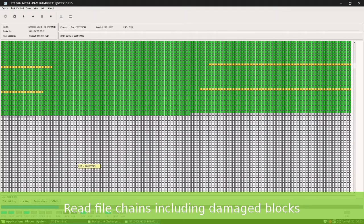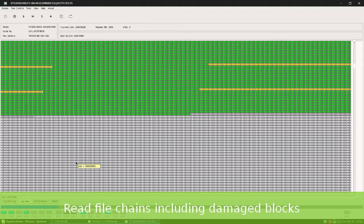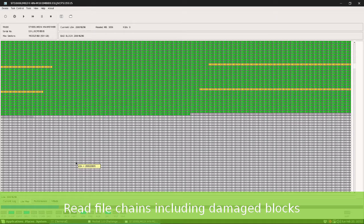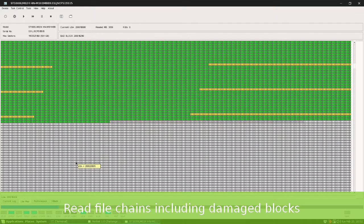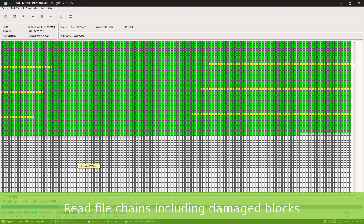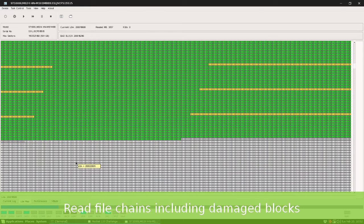Now let's check how is the surface of this file. Yellow blocks are skipped blocks. In this process we are recovering the PST file including damaged and skipped blocks.